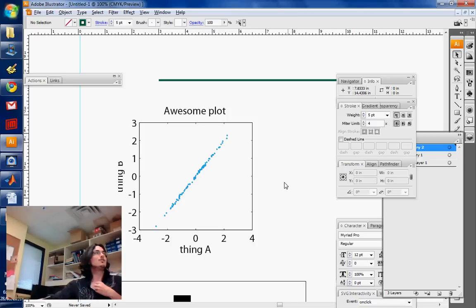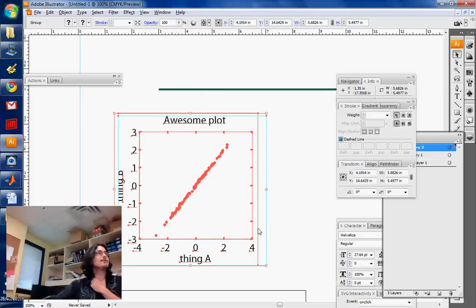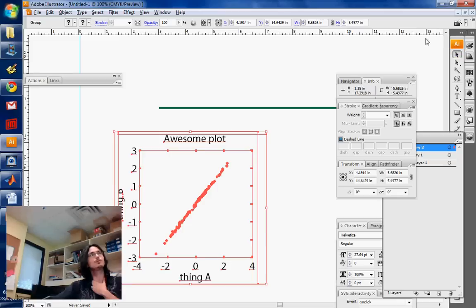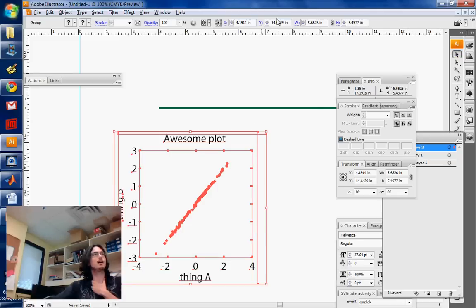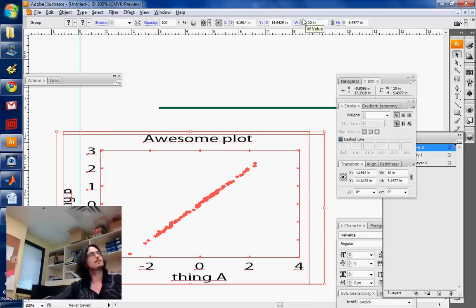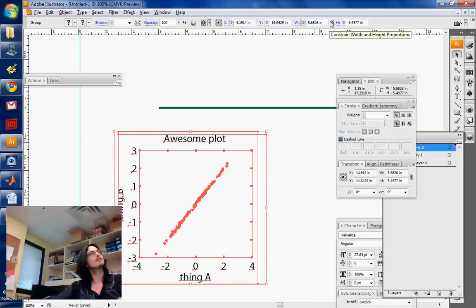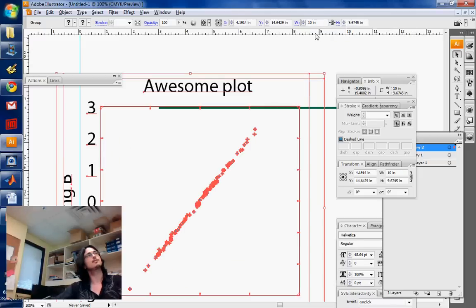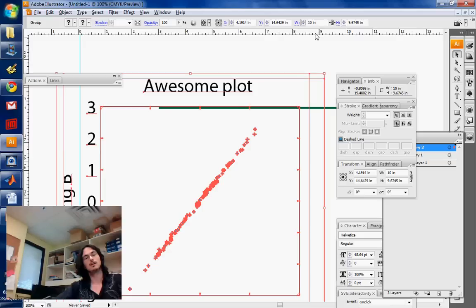Now another way of changing the size of things is using this thing on top. So when you use the arrow tool and you select something, then you have the option of changing the size. So for example, I can make this 10 inches large. If you select this thing, then it's going to constrain this length thing. It's going to conserve the aspect ratio.